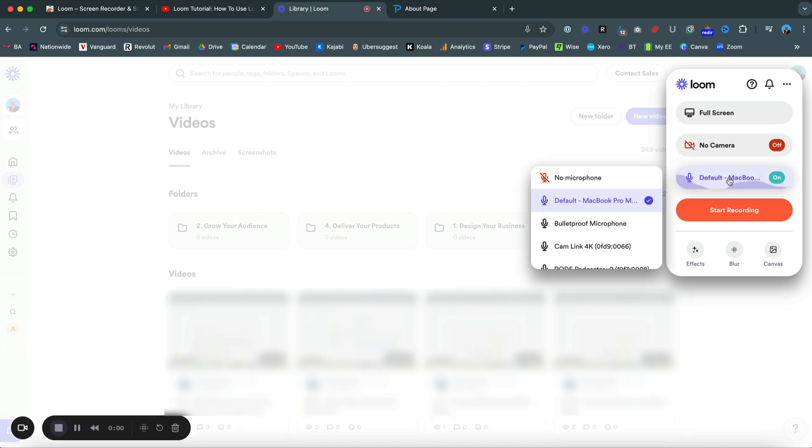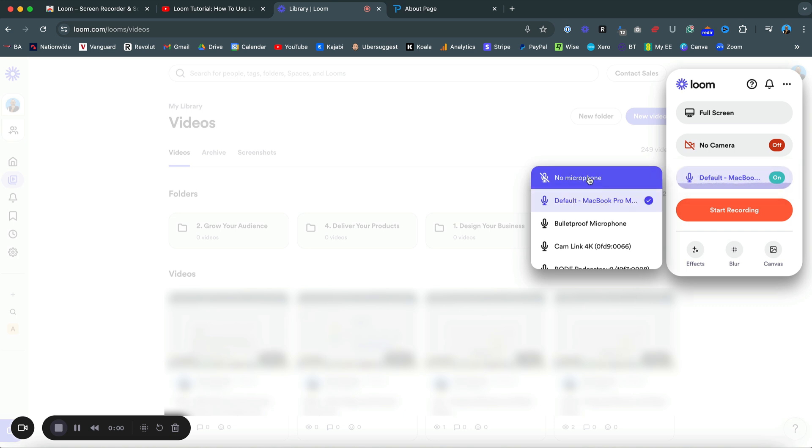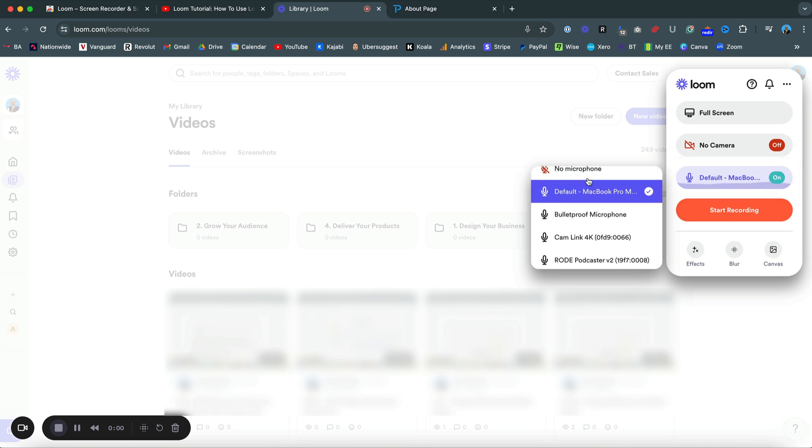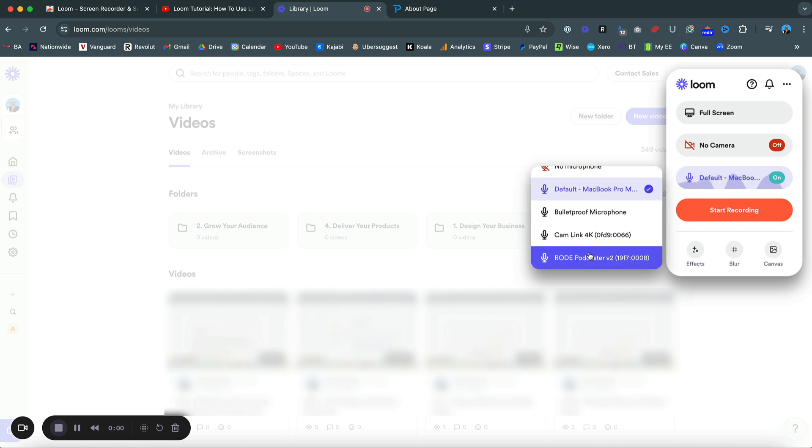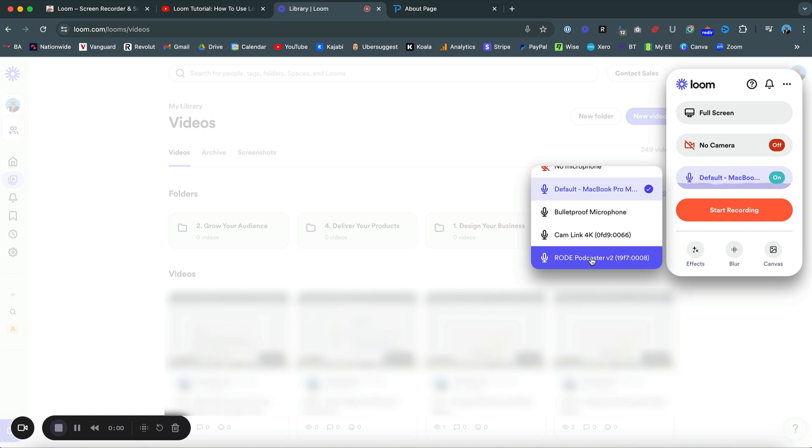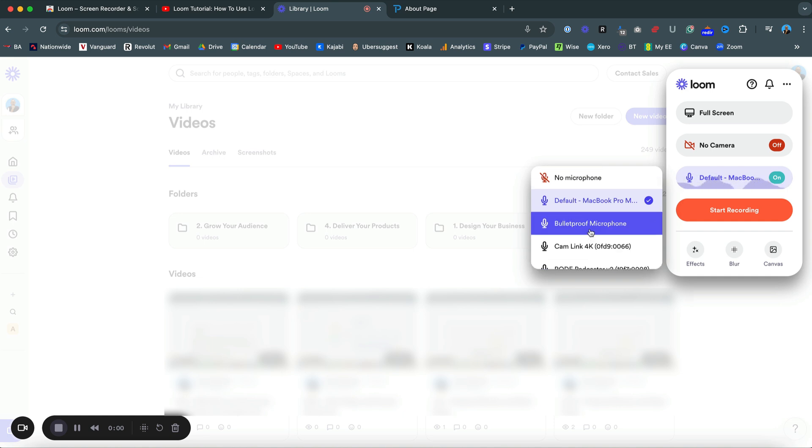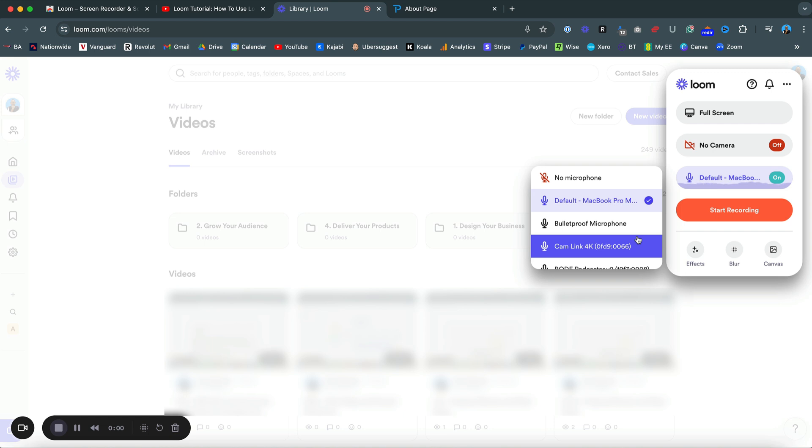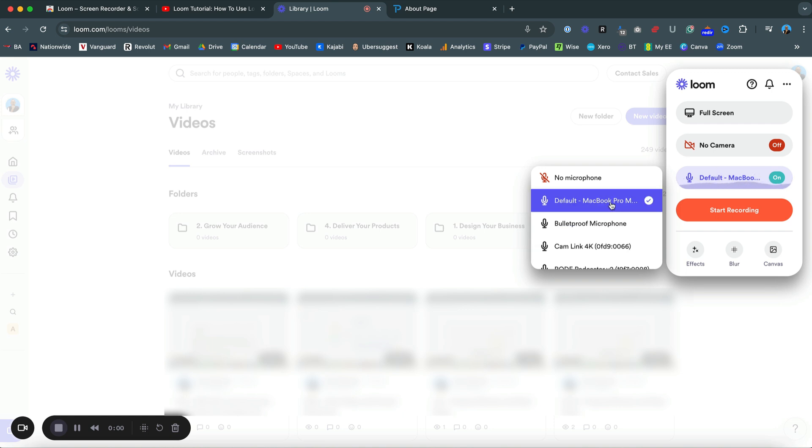Then you can go to your microphone and select whichever microphone you want to use. I'm currently using my Rode Podcaster to record this, but if I was using anything else, it doesn't really matter about the quality if you are just sharing a piece of communication with someone as a passive communication. So your built-in microphone is totally fine.